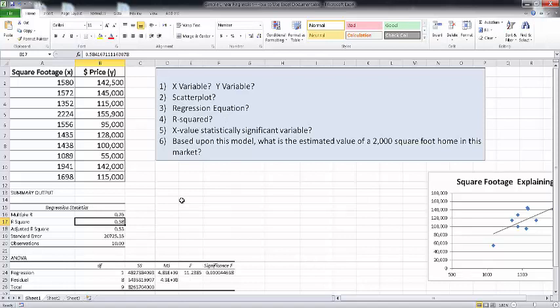What does that mean? It simply means that 58% of the variation in the Y variable can be explained by the variation in the X variable. So square footage explains 58% of the variation in price. This intuitively makes sense — there are other things related to a home that will explain the variation in its sales price, but square footage explains a pretty considerable amount. If we were doing something more rigorous, we'd want to control for those other variables to tease out the true effect of square footage.